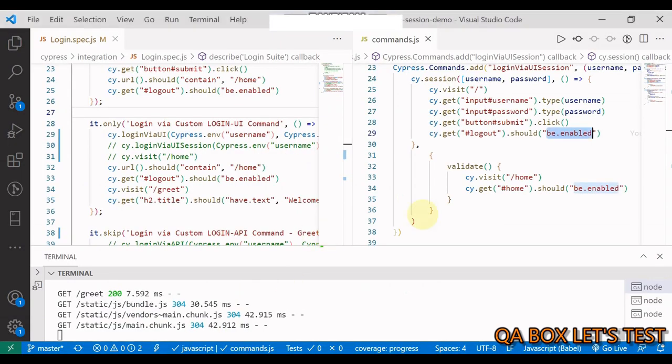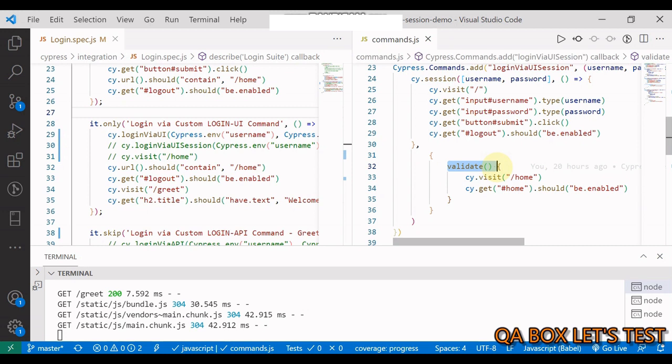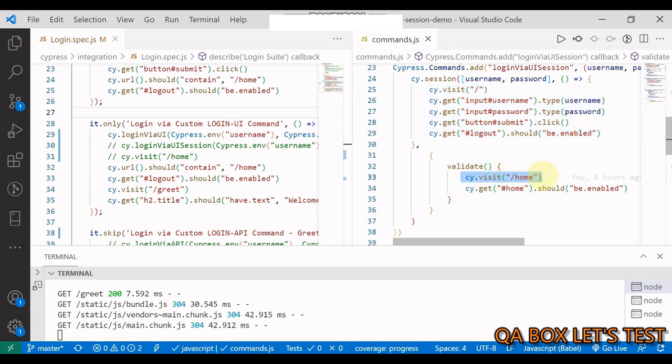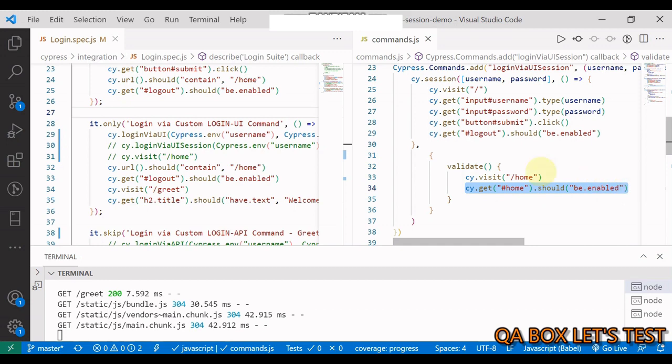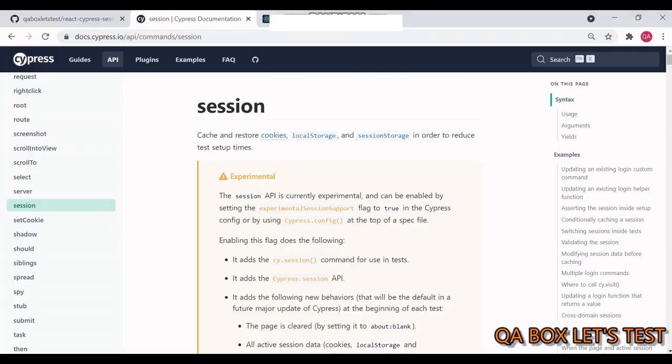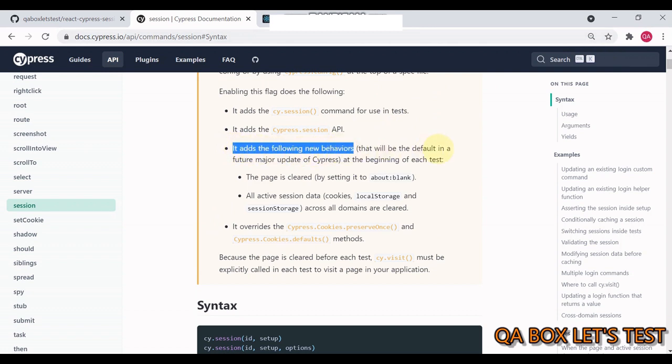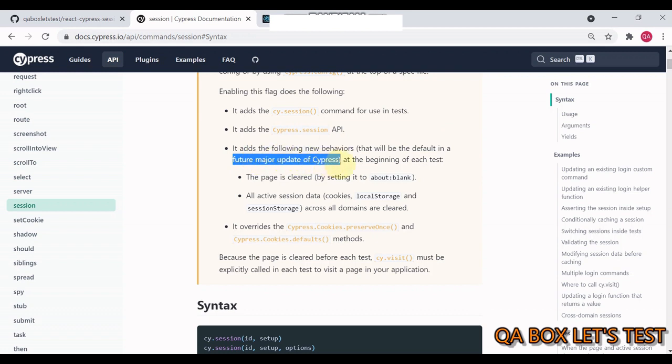The other few important things that you have to take care of. So then we go back and say, let me write my valid function. And since I am assuming that I must be logged in, I'm visiting my home page. And I'm saying cy.get and this button should be enabled as in the documentation. Now, this particular command has the following new behavior that will be the default in the future major update of Cypress. At the beginning of each test, the page is cleared. So internally, it would be set to this. And we're going to see that in a minute.